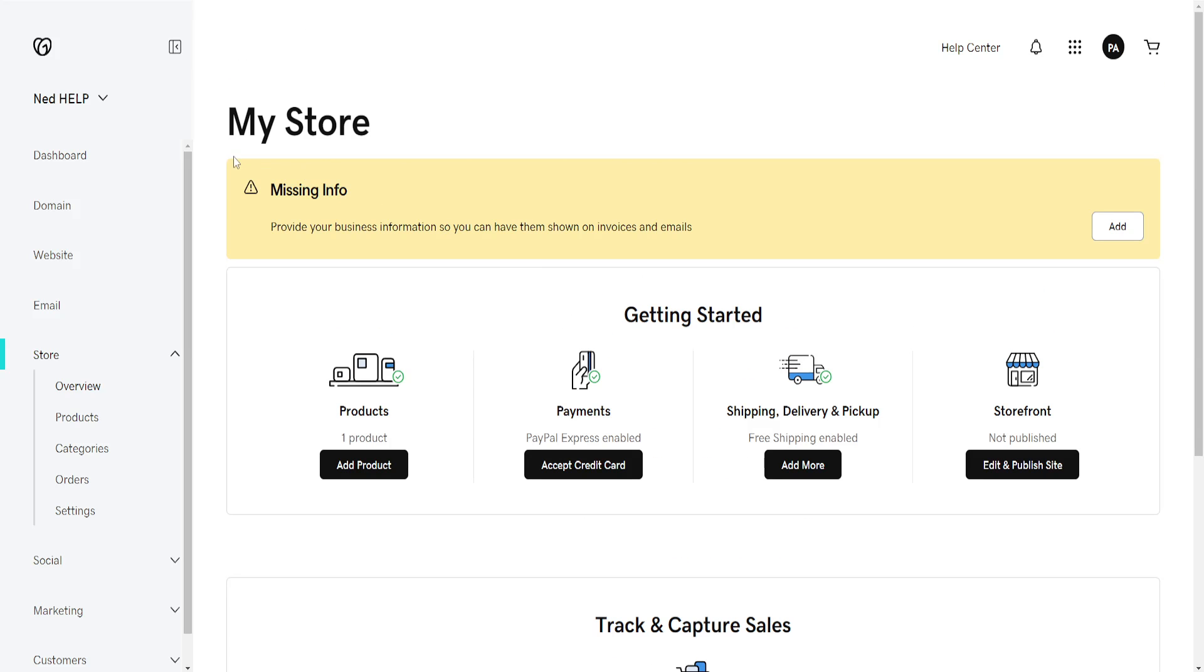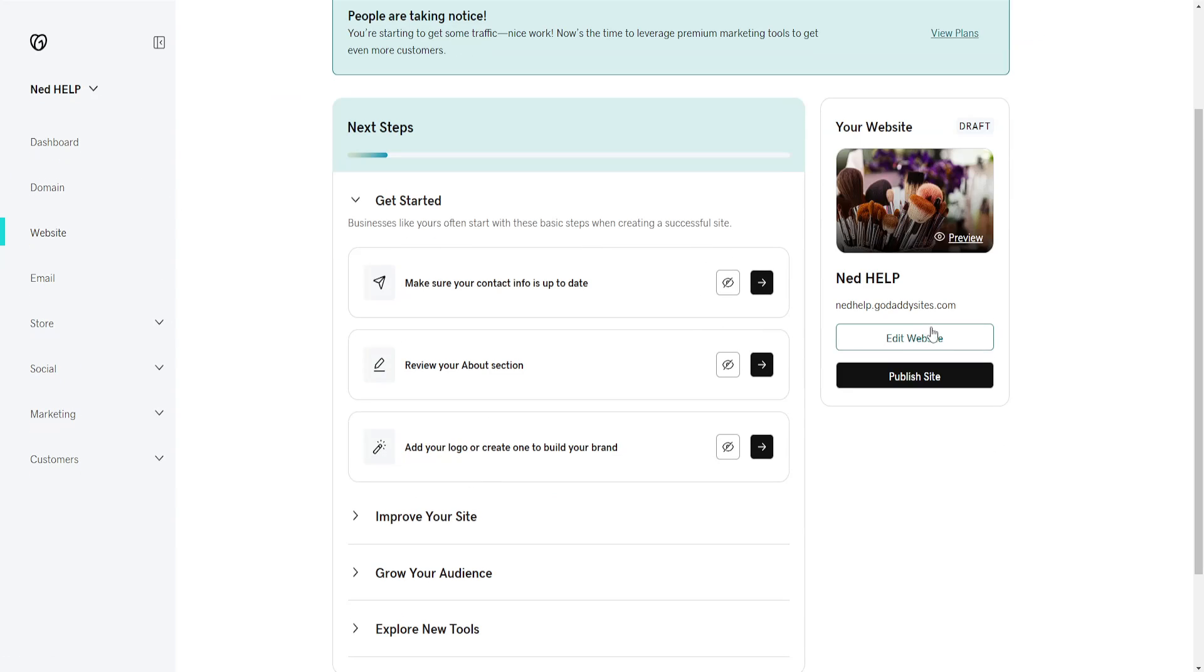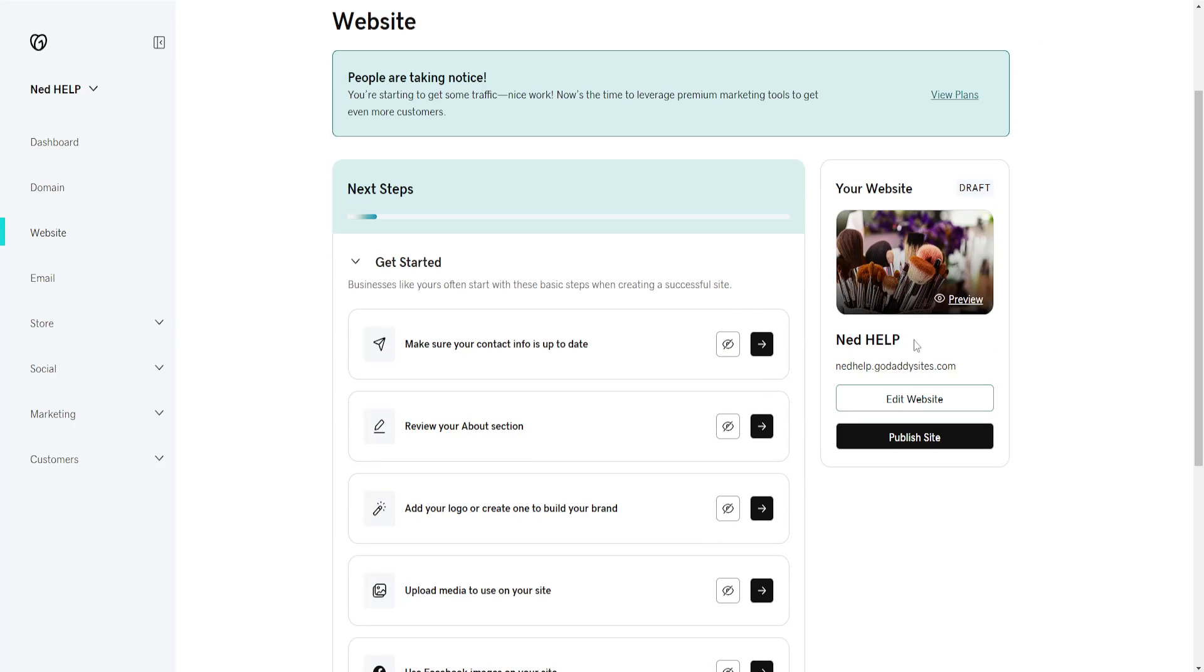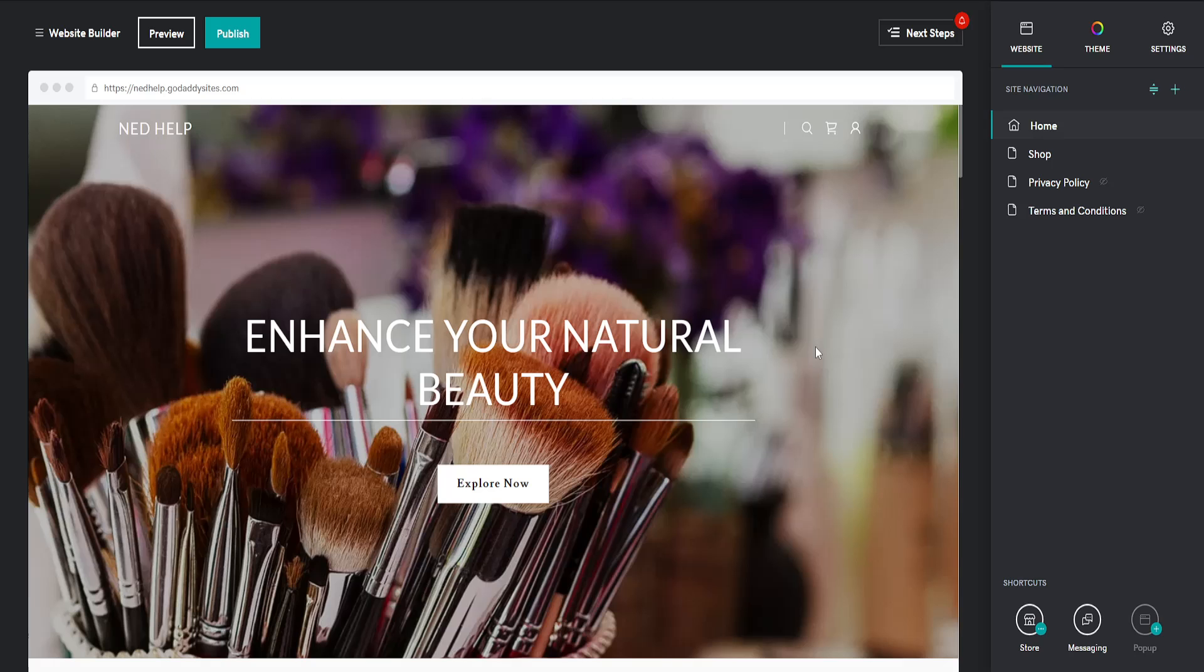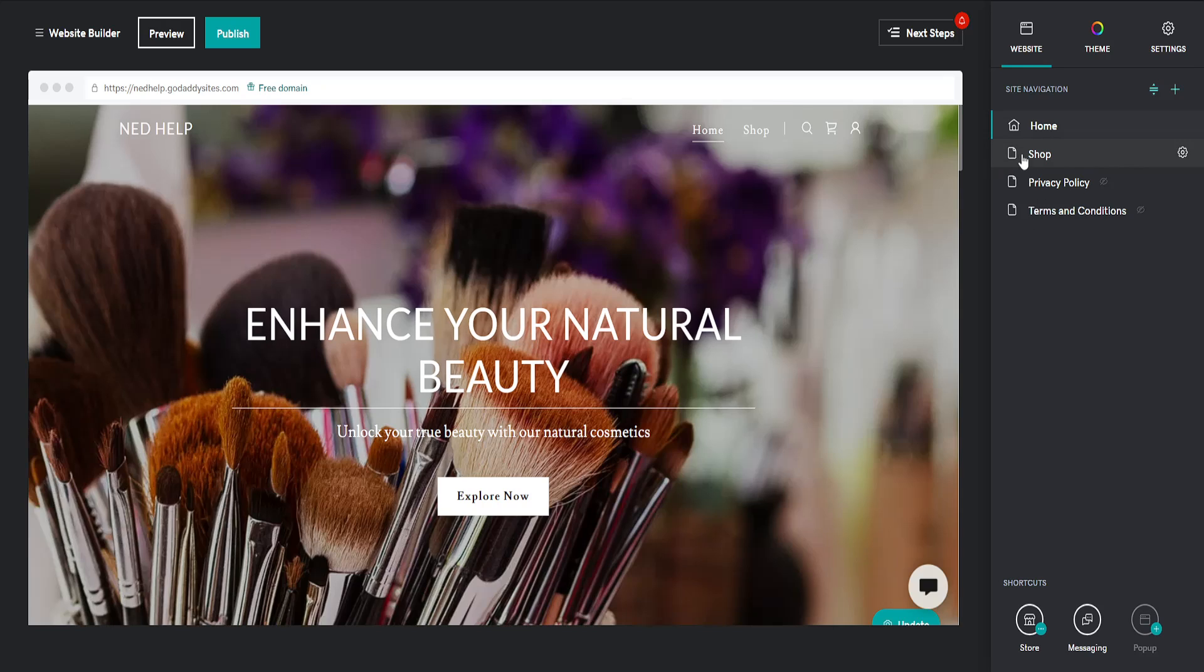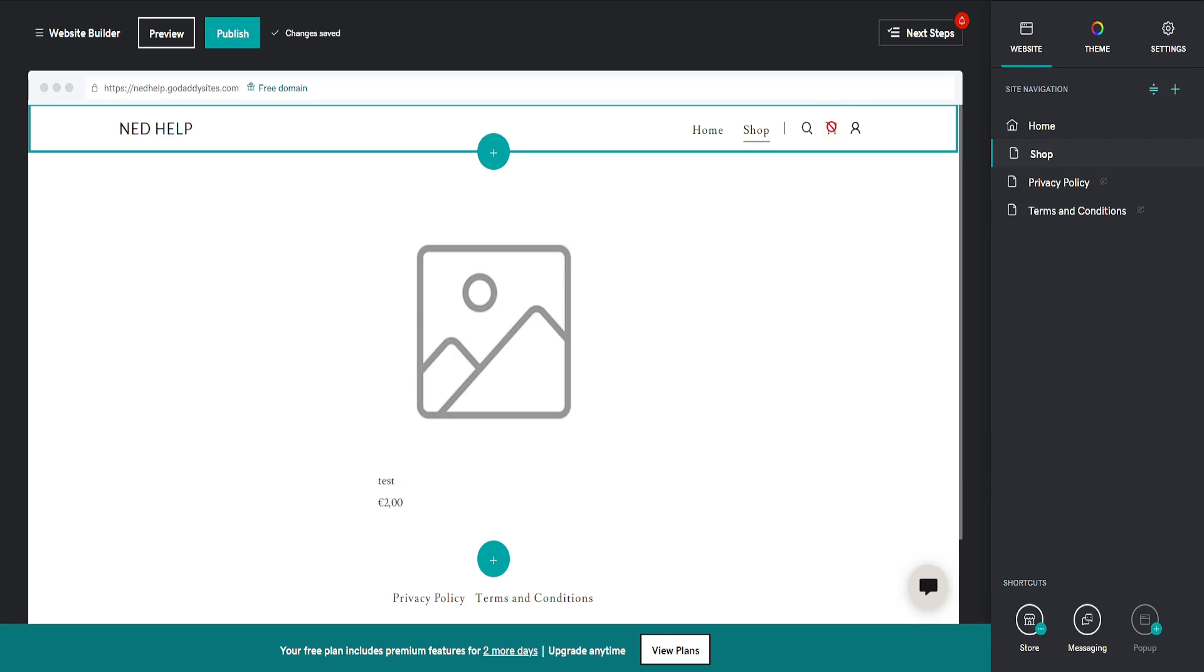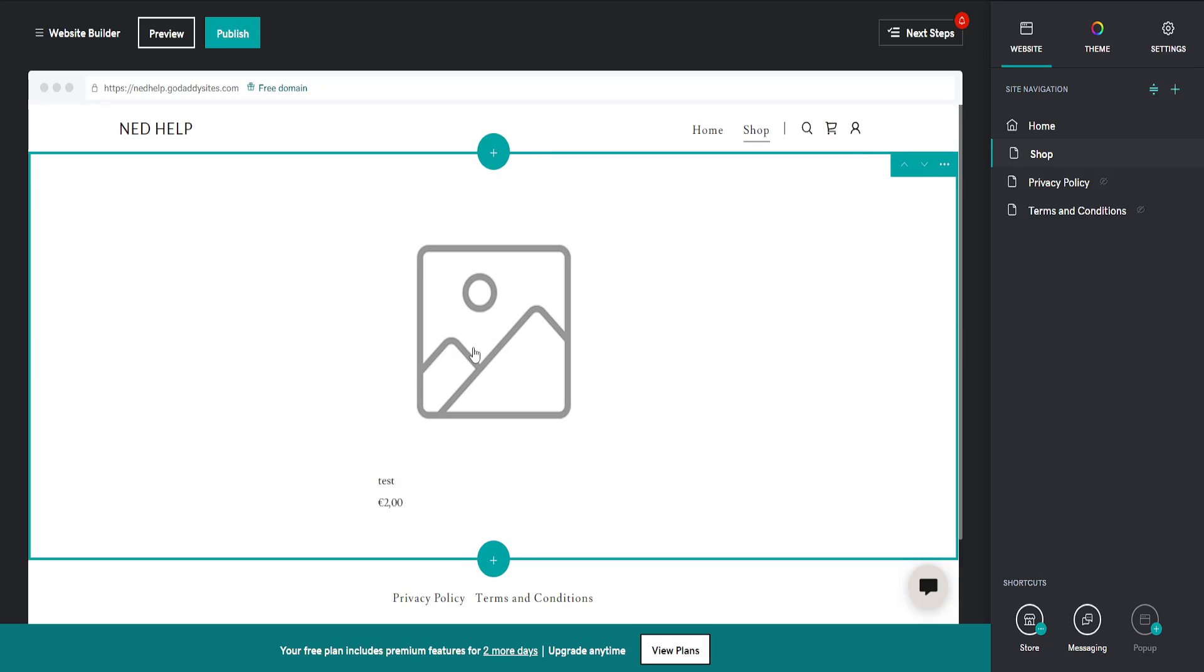Once you have the store enabled, I'm going to go back and show you in the website editor. So I'm just going to click on Edit Website. Once you have the store enabled, you will automatically have a shop page which has the cart icon, as you can see. I've just created a test product.